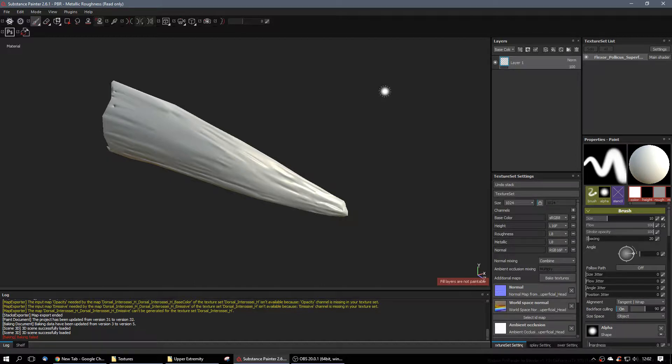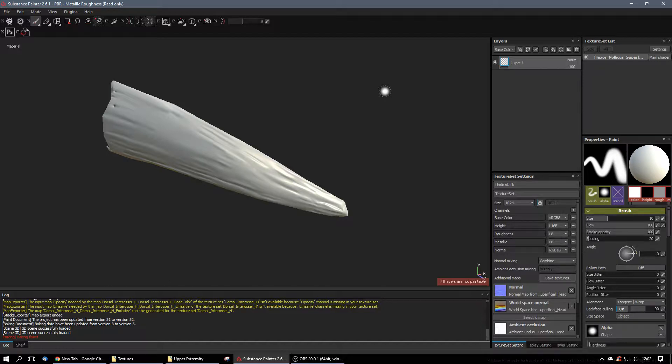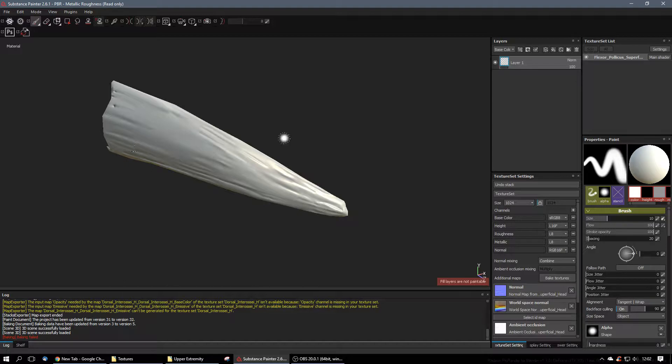Basically, I developed this, wrote down my steps so I could remain consistent throughout the musculature of the body project, and then when I bring it in Substance Painter, just go through these steps.